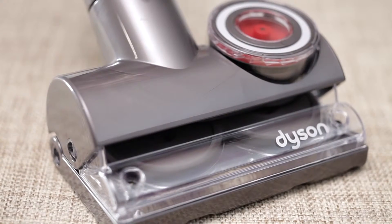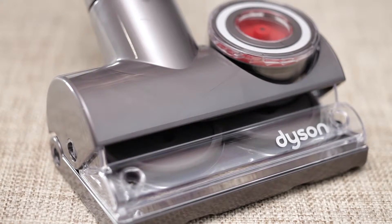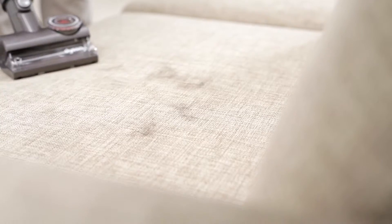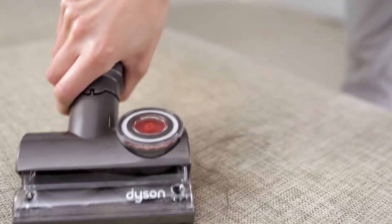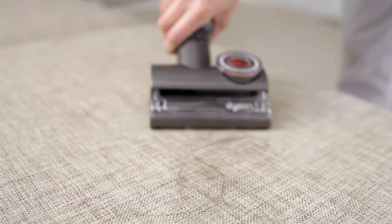This is the Dyson Tangle-Free Turbine Tool. It's the only turbine tool that removes hair without tangling.